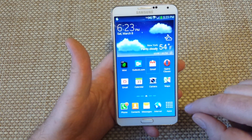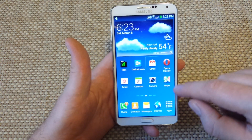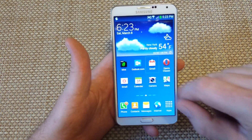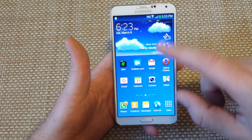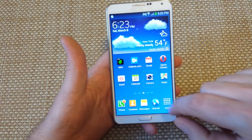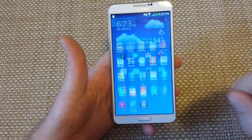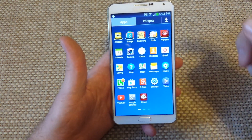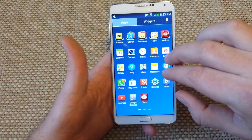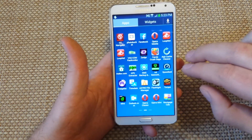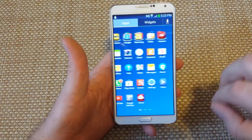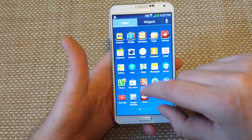Now if you want to select something, what you've got to do is tap on it and then double tap. So I'll just tap on Apps and double tap, and that's when it opens. Then you can scroll left or right.